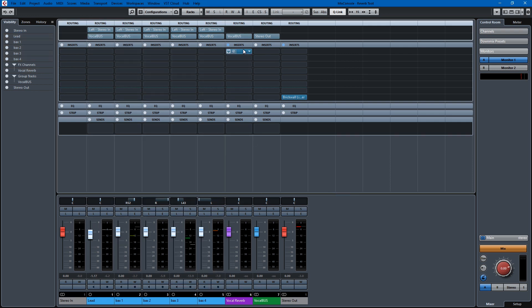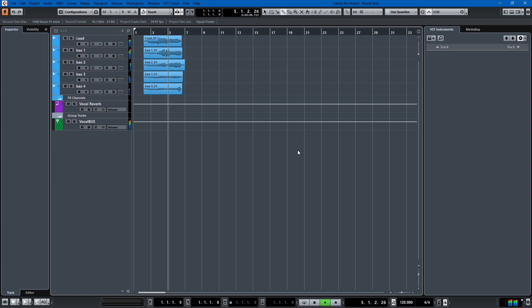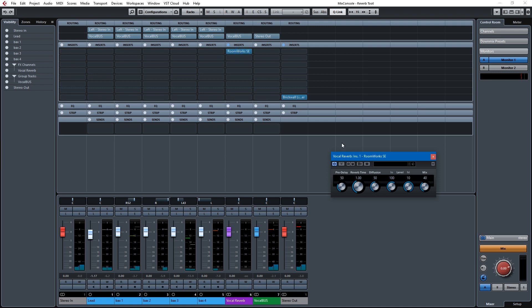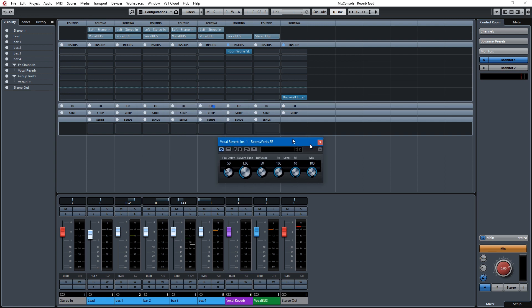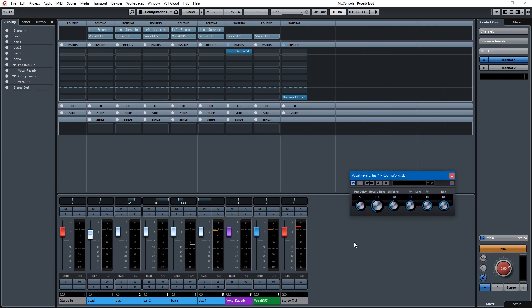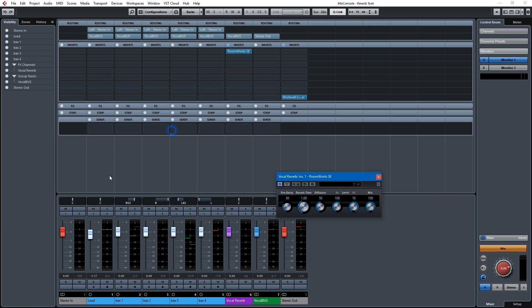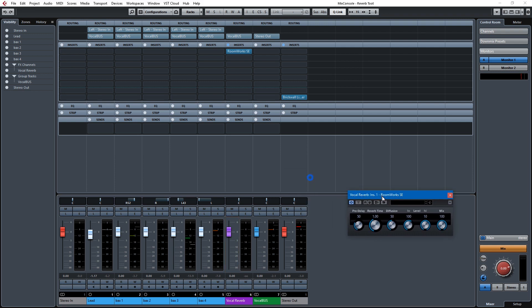So we have this Roomworks SE, but if we listen to the track, we don't have any reverb because we need to add it. When you're working with an FX track, you kind of want your mix to be at 100% because you can adjust the amount of wet and dry, not through the mix knob here like you would if you put it on a track, but you can adjust it through your sends from the tracks to the FX track and from your return on the FX track itself.